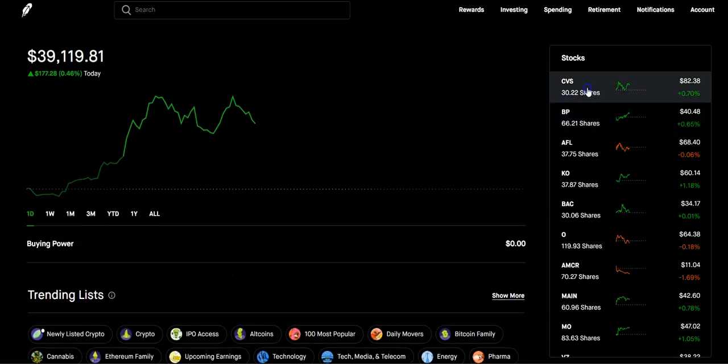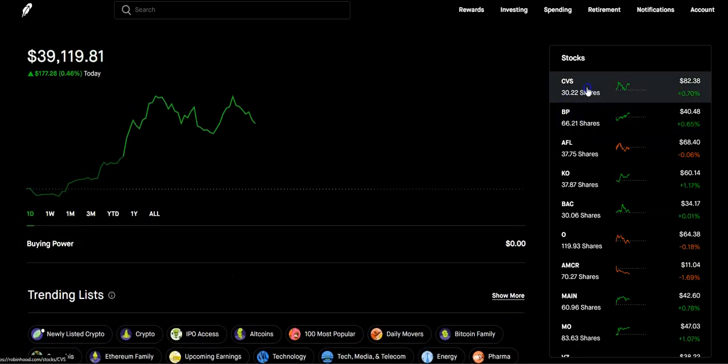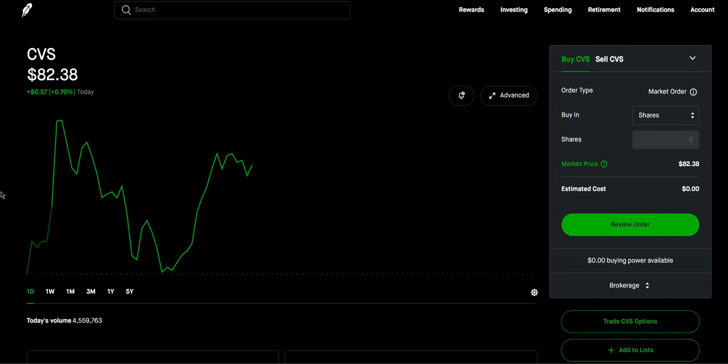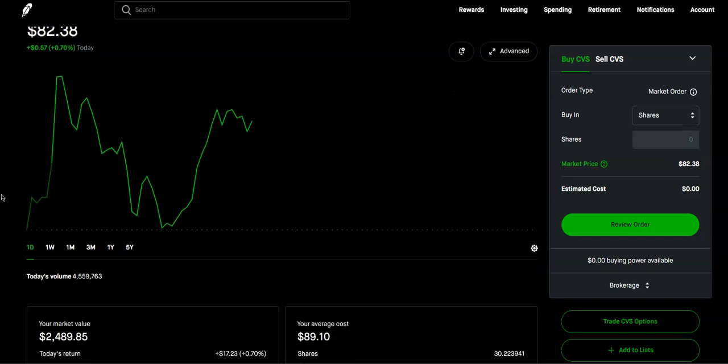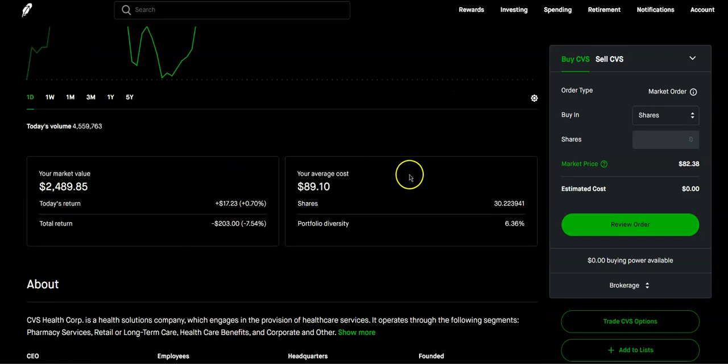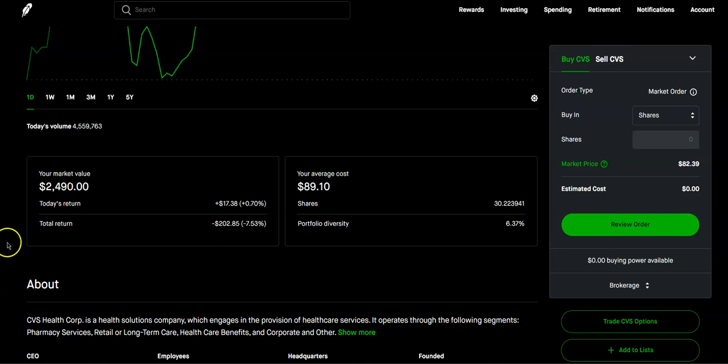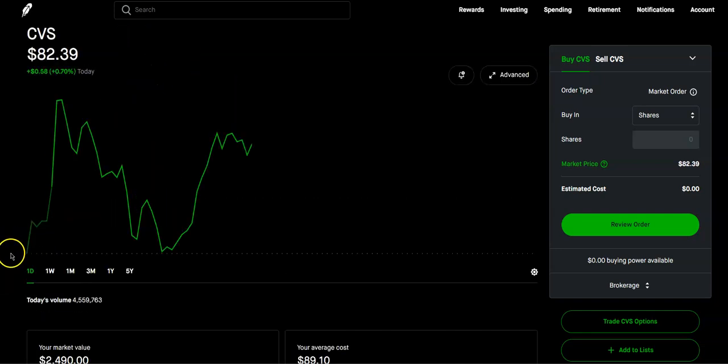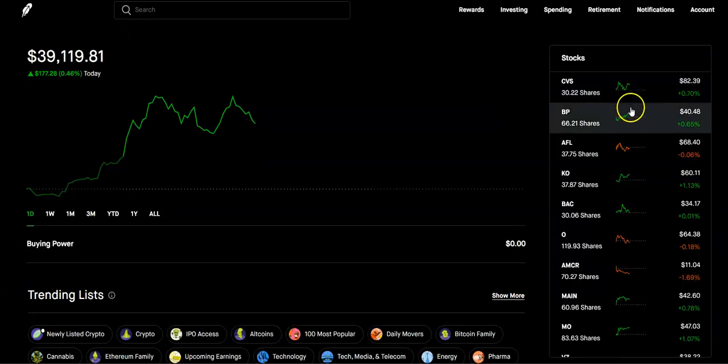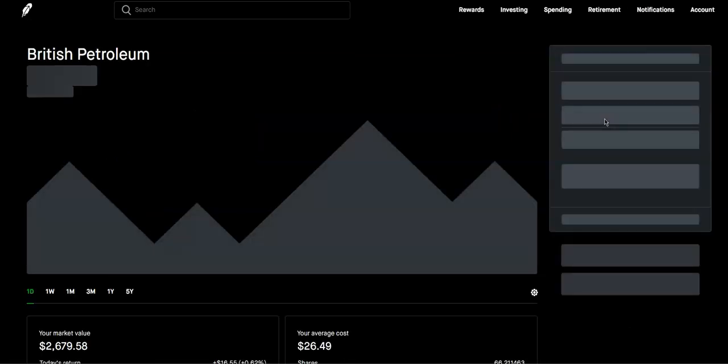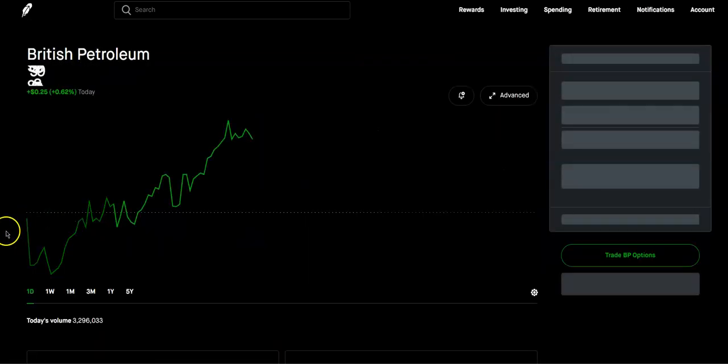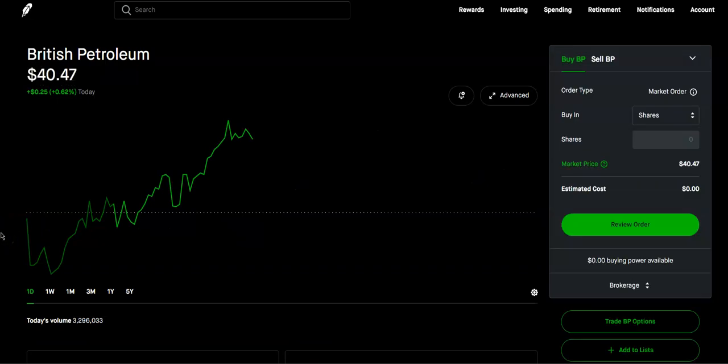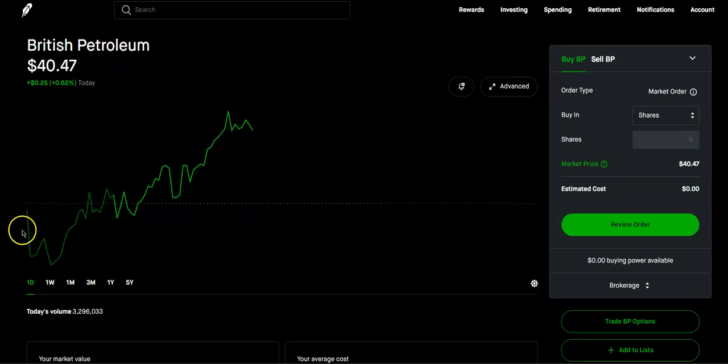So these are our stocks. I'm just going to go through these and show you. Our first position is CVS. We do like CVS. We have 30.22 shares and we're down about 7% in this, but we like CVS overall and we'll continue to buy and hold. Again, this is not investment or financial advice. I'm just showing you what we're doing and hopefully encouraging you to do the same.